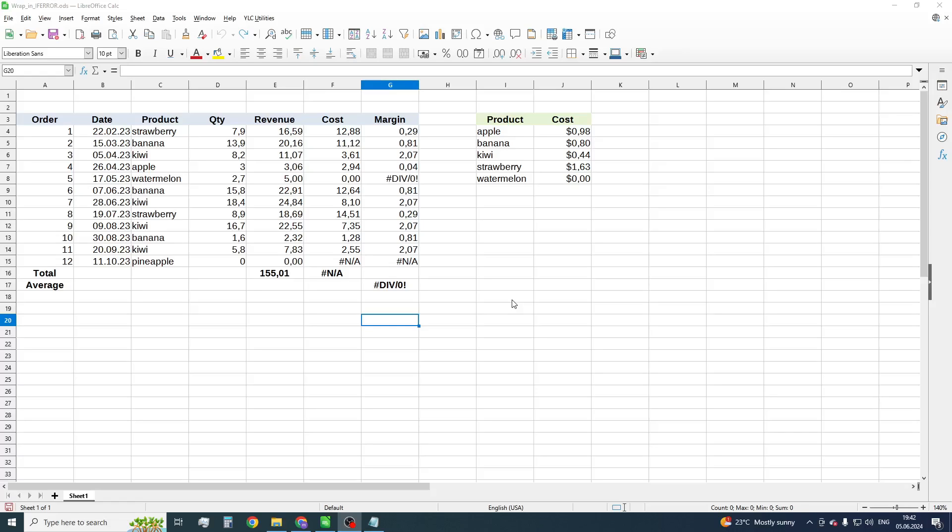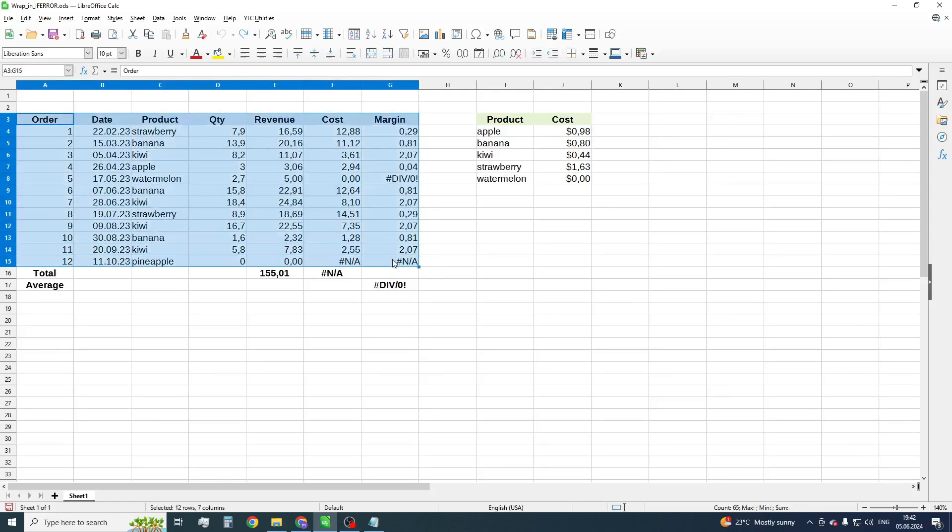Let's consider the following example. We have such a table, and we need to suppress errors in the cost and margin columns.